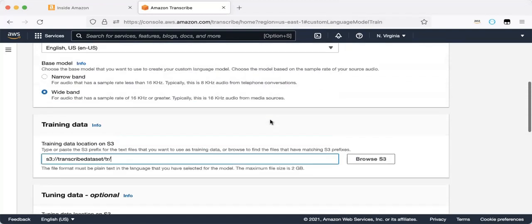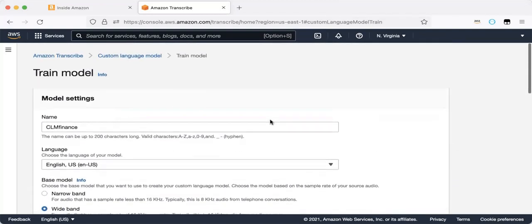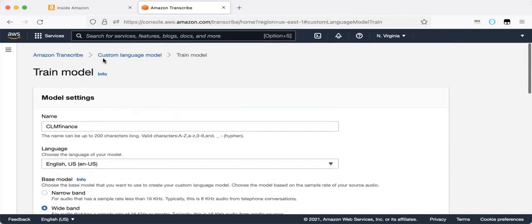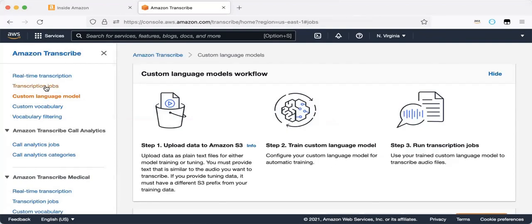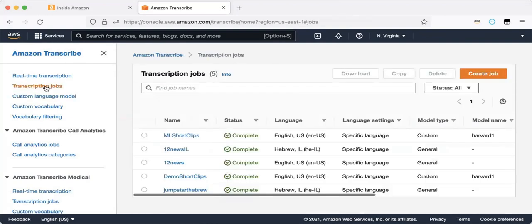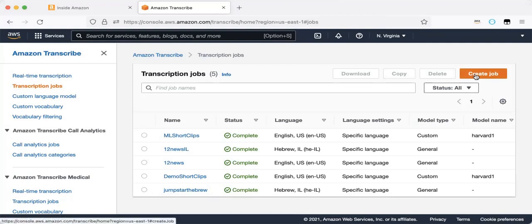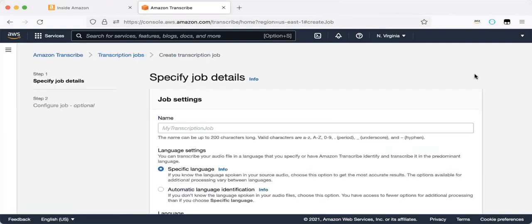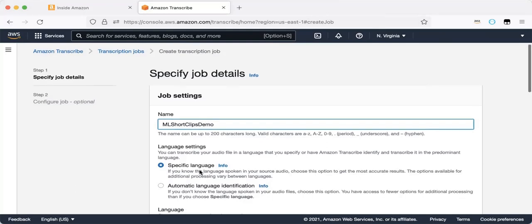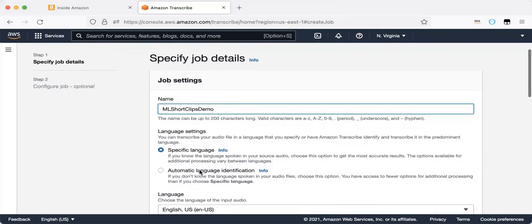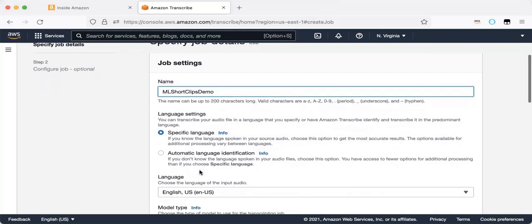So I've prepared a model in order to run. So I will choose transcription jobs and create jobs. So here we have two options.